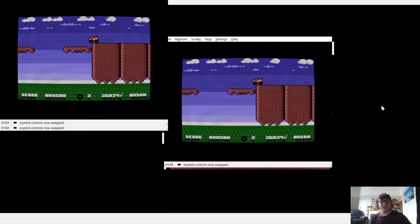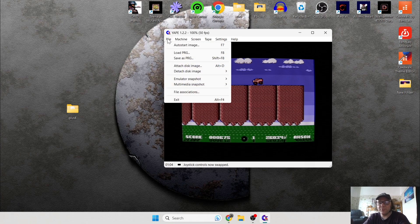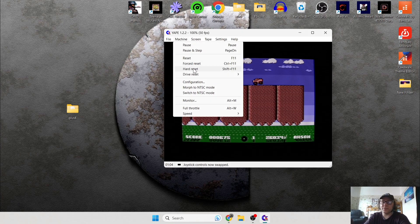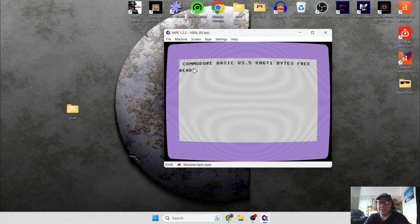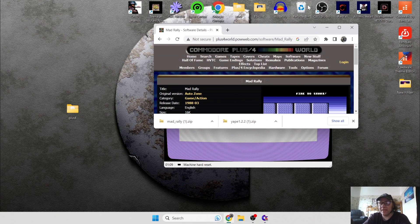Let's Alt and Enter to go back to window mode, and from here I'm going to go to Hard Reset to reset the machine. This time I'm going to show you how to load a disc game — it's actually not that hard.